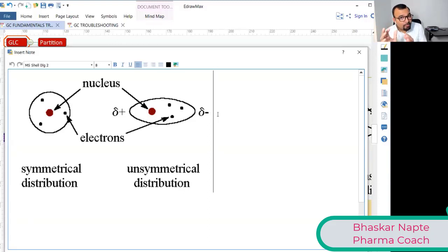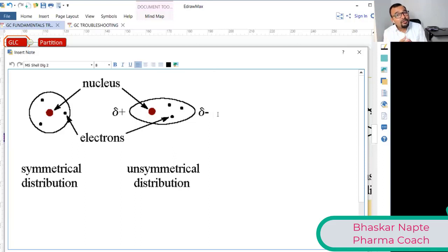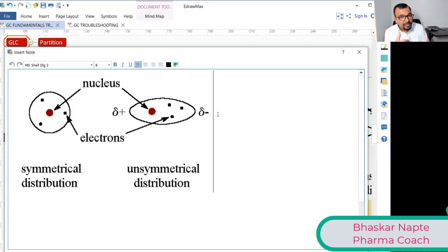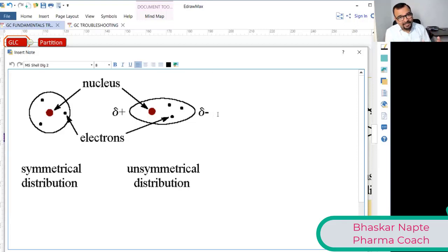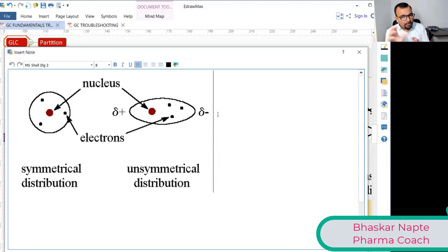The area where more electrons accumulate will carry which charge? Electrons carry negative charge, so that side will have a slightly negative (delta minus) charge. The opposite side, where electrons are deficient — where there are minimum or no electrons — will carry a positive (delta plus) charge.